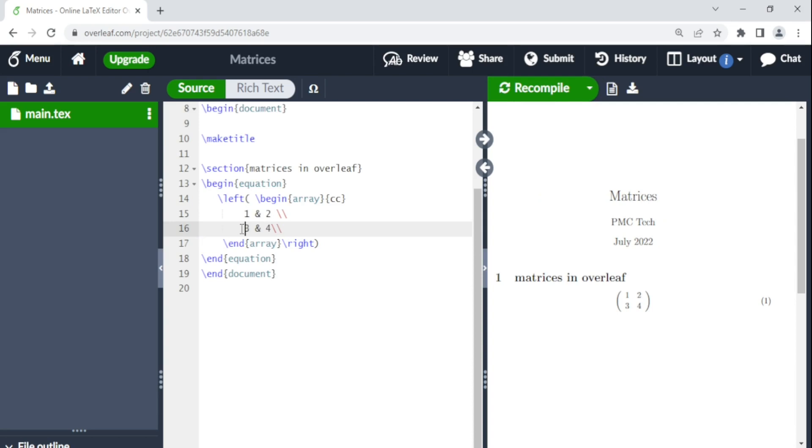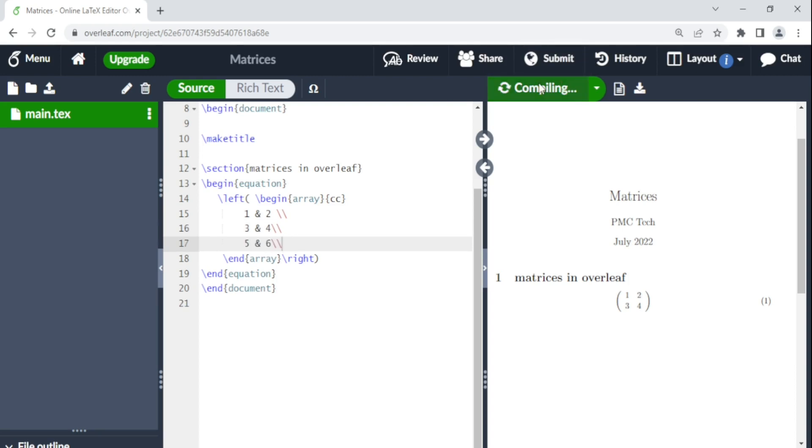Let's say we want to do a three by two matrix. So there all we need to do is come back here and say five and sign and then six. We recompile. We have a three by two matrix.